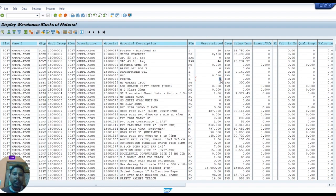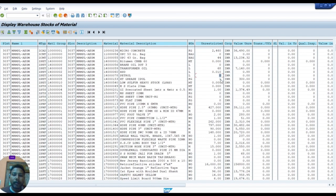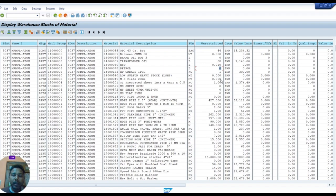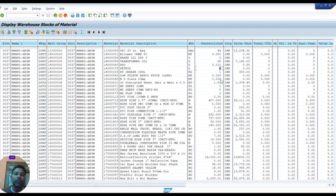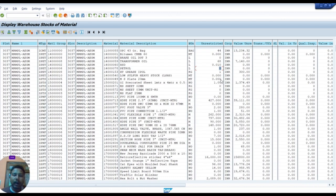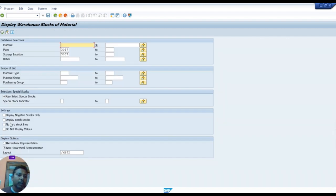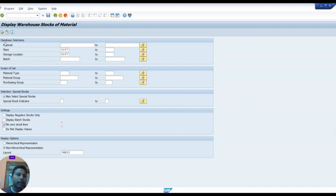So this list will be very large, very long, and after downloading this list you have to delete all the zero, all the nil stock items. So we don't download this type of report. We should select this option, no zero stock. And after non-hierarchical representation option select, and after that selecting we execute once again.